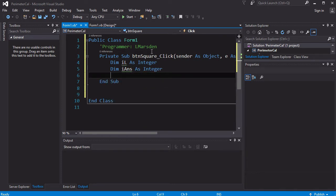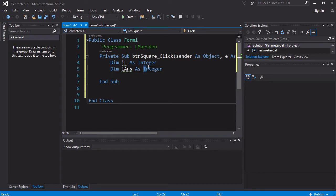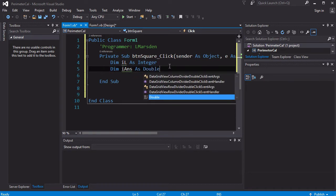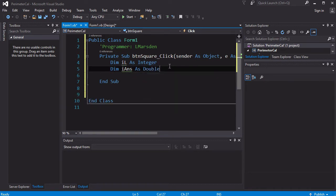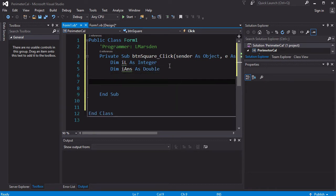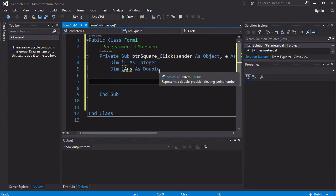Now there are other variable types we can use. So if the answer is going to result in a decimal point, we can actually use what's called a double integer, which is actually defined as double, and this allows us to use real numbers and have decimal pointed answers. So integers hold whole numbers and doubles hold real numbers with decimal points.